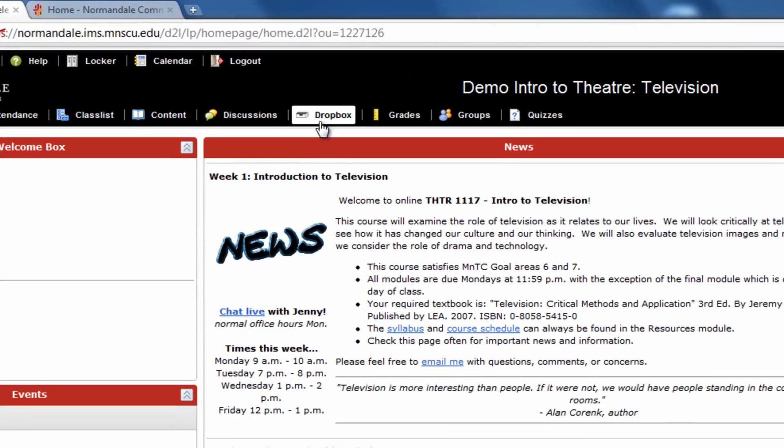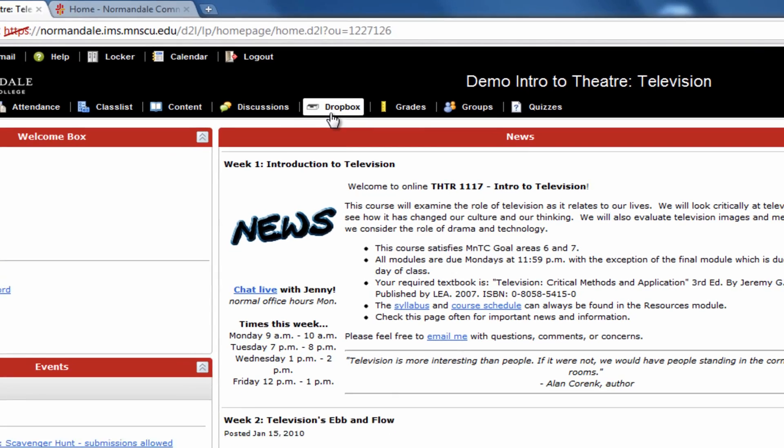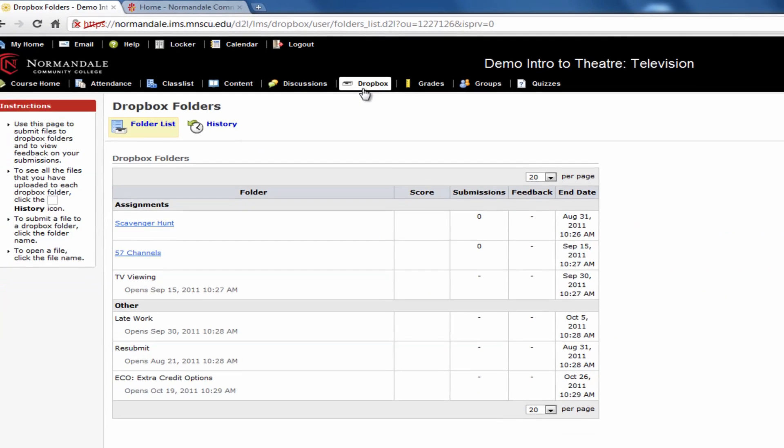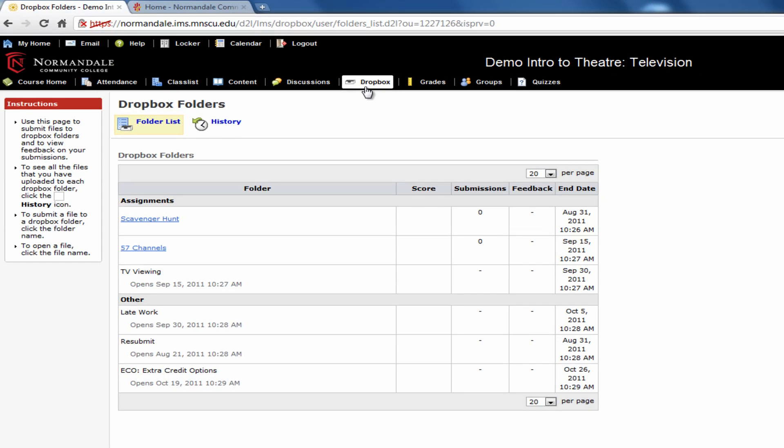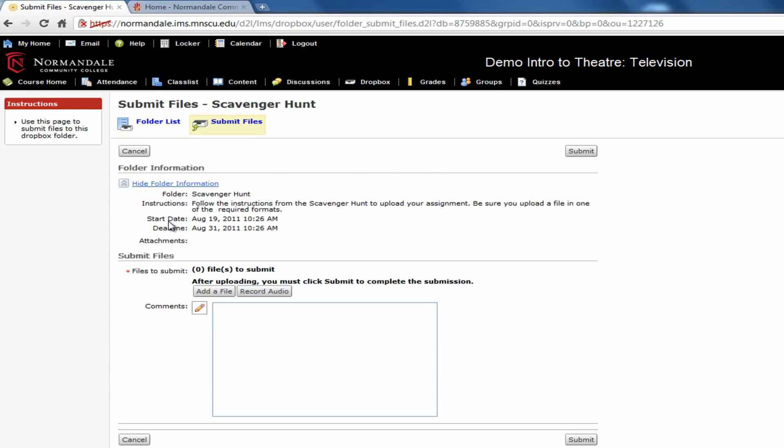Now let's take a look at the Dropbox feature. This is where you upload your assignments. Your instructor can then download and read the assignment and post feedback to you in the Dropbox. The Dropbox usually has specific locations for each assignment.